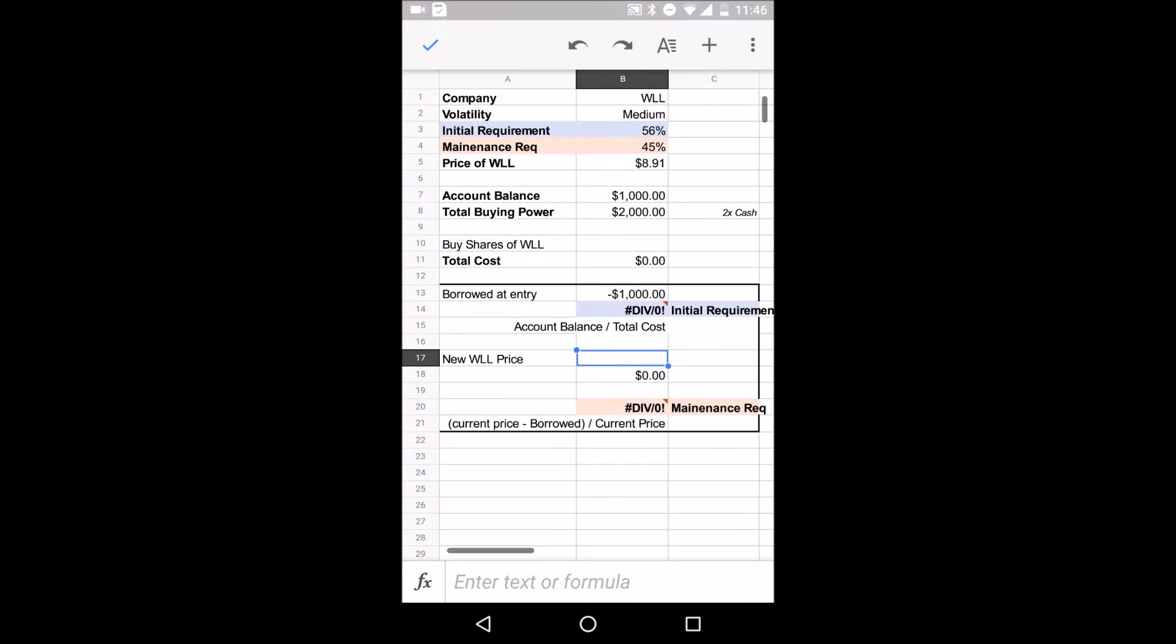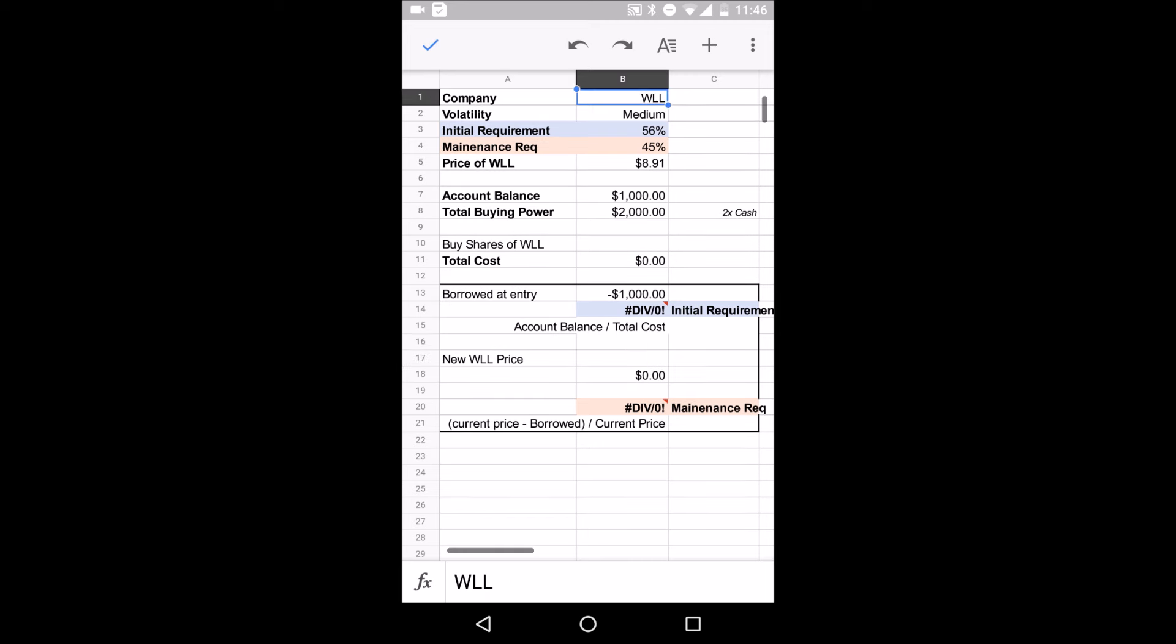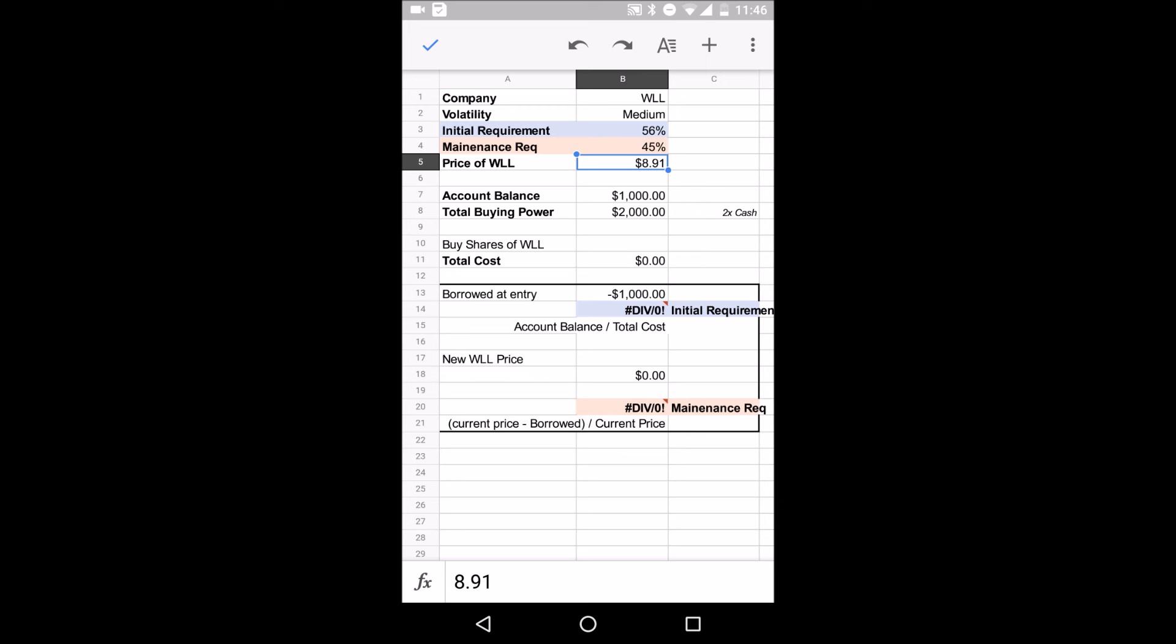Now I translated that over to an Excel sheet. As you can see, Whiting, medium, 56%. What that means when you buy, 56% needs to be financed by you. Requirement, you need to, like I said, at least 45% of what you own has to be financed by you, not by Robinhood. And the initial price is just what I transferred over from Robinhood. It's just the current price. So in this case, we're going to work with an account with, realistically this can't happen because you need at least $2,000 for margin. But for calculating I used a $1,000 account just to make it easier for us to comprehend.